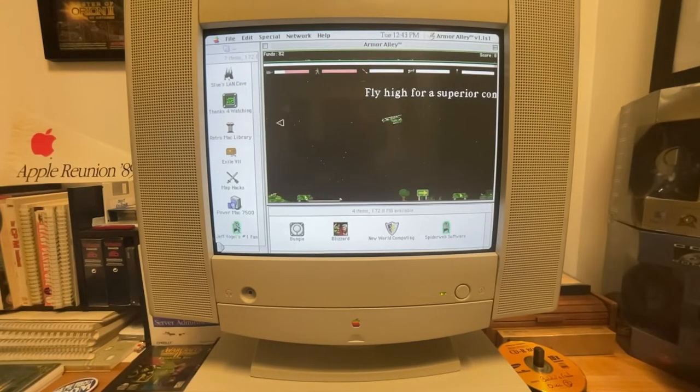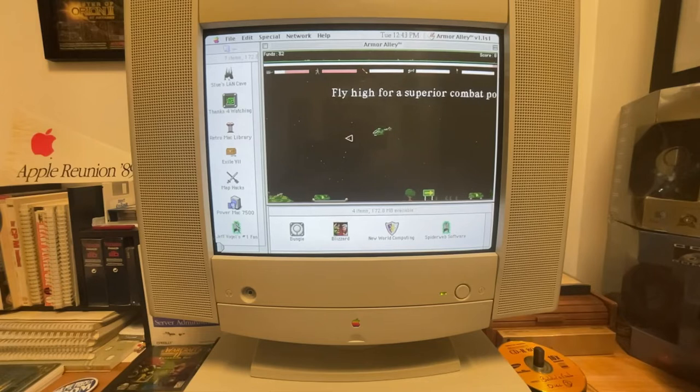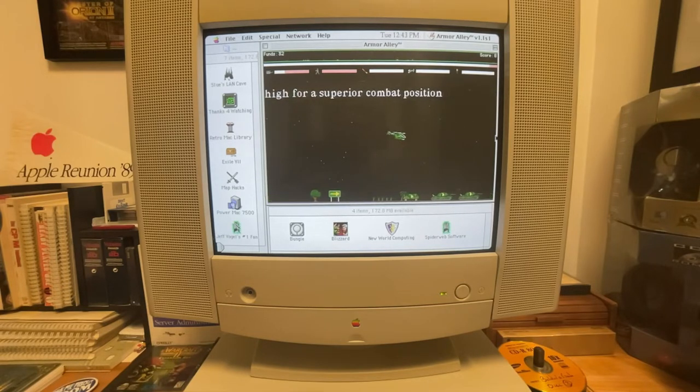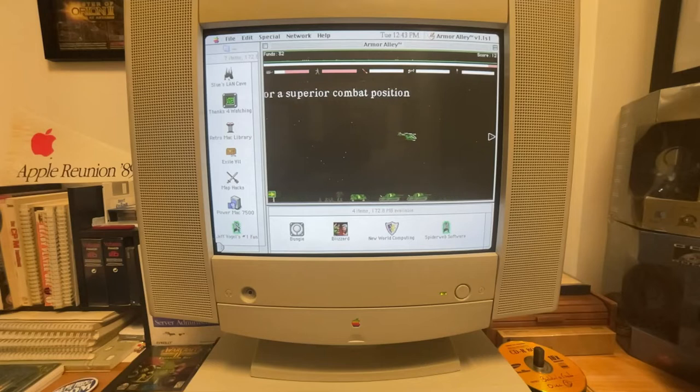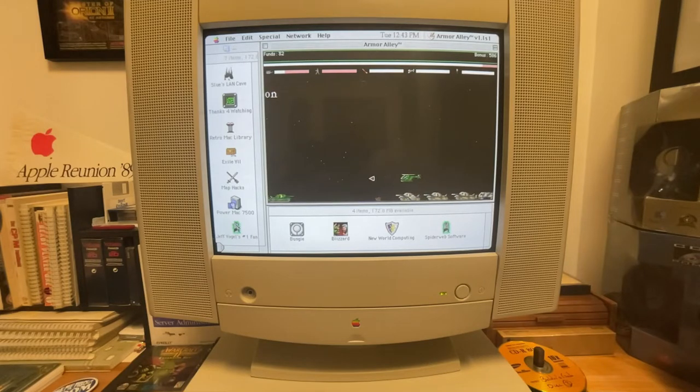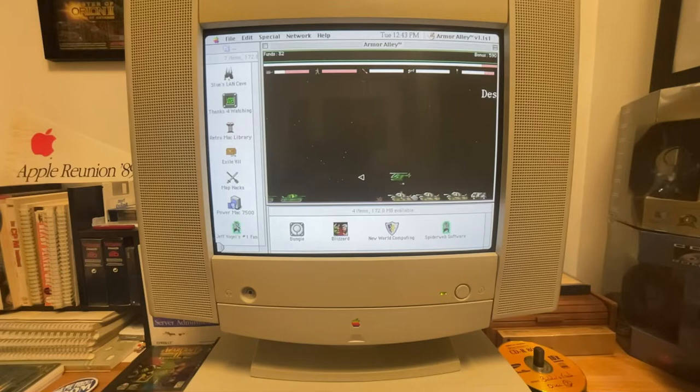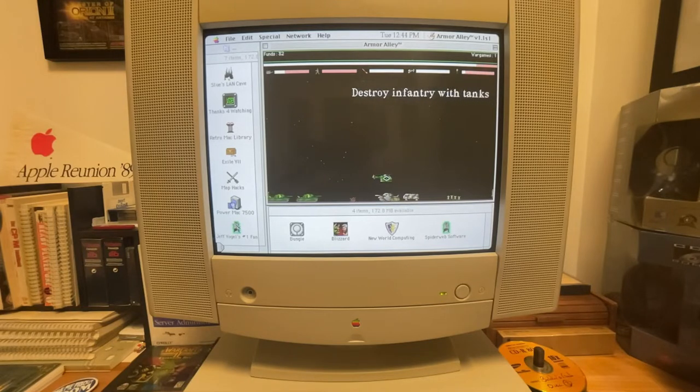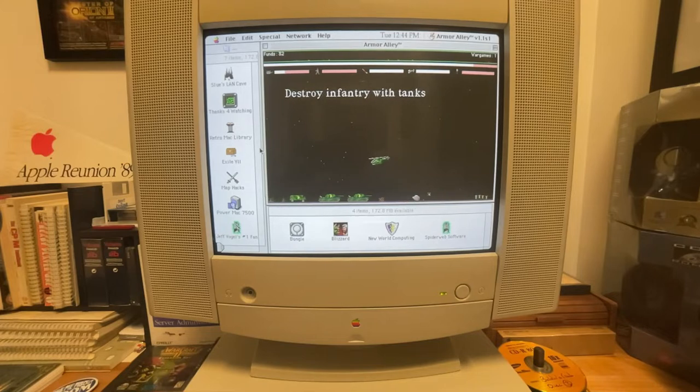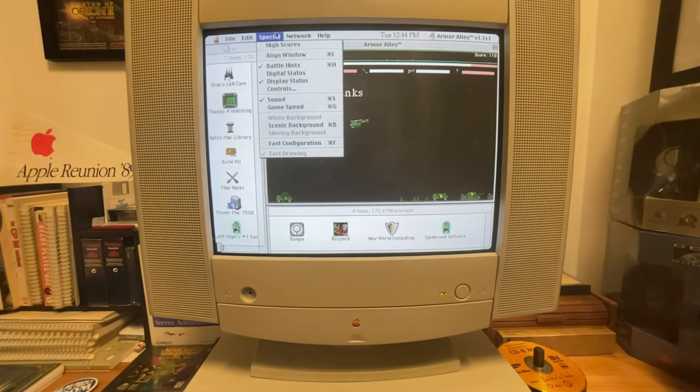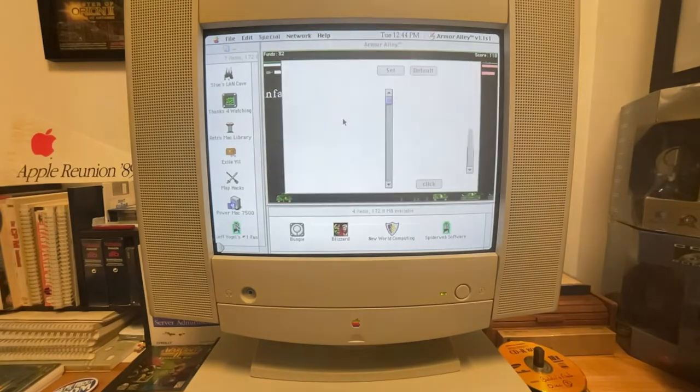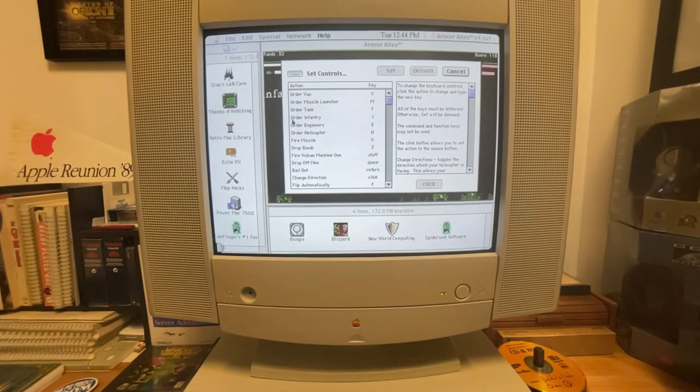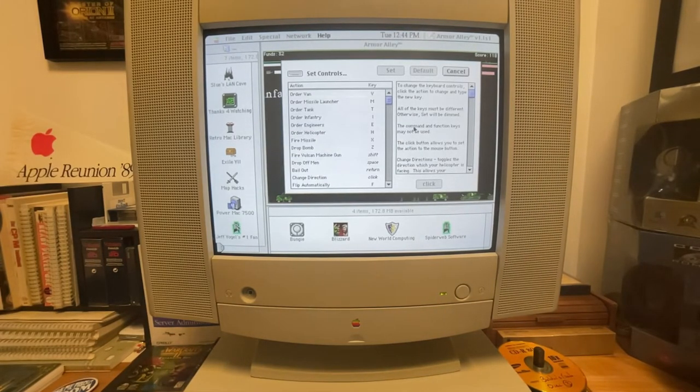Alright so you control a helicopter and the mission or the goal of the game is to get your troops all the way from the left side to the right side. So you're doing two things at the same time. We're fighting the enemy and also ordering troops and reinforcements. So I'll actually go to the controls here to show you a quick peek.